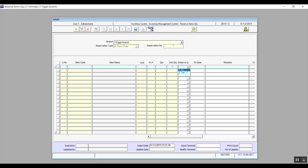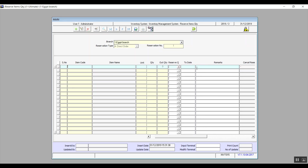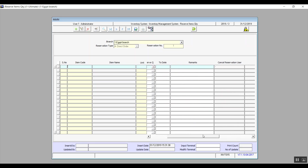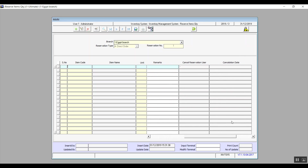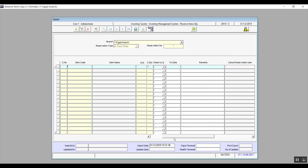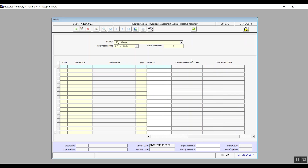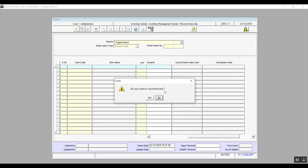In case you want to stop an ongoing reservation, instead of Yes you can just change it to No. To Date determines how long it is going to be reserved for. Remarks is where we can add any notes or description about this reservation. Cancel Reservation User and Cancellation Date get filled in automatically when you change Reserve Quantity to No, to document the date and name of the user who cancelled the reservation. That covers this screen.